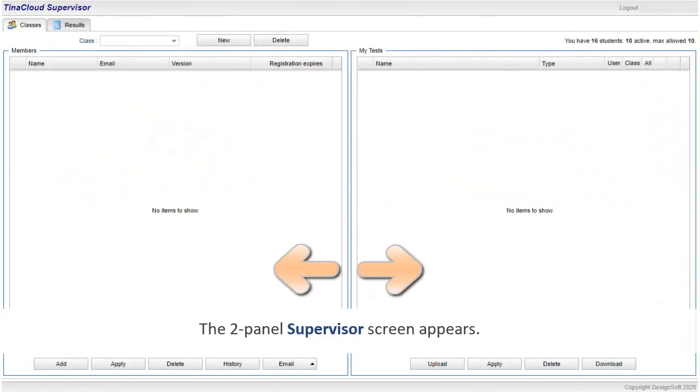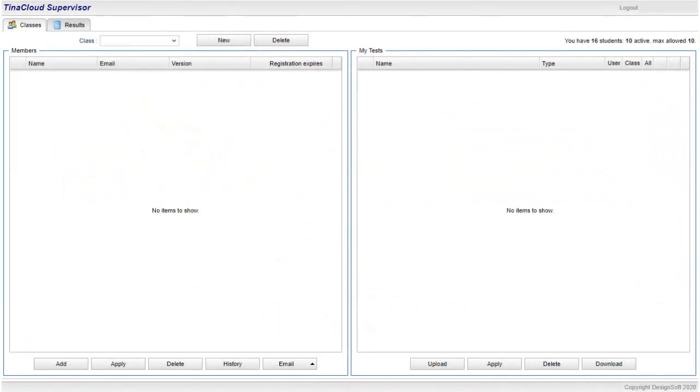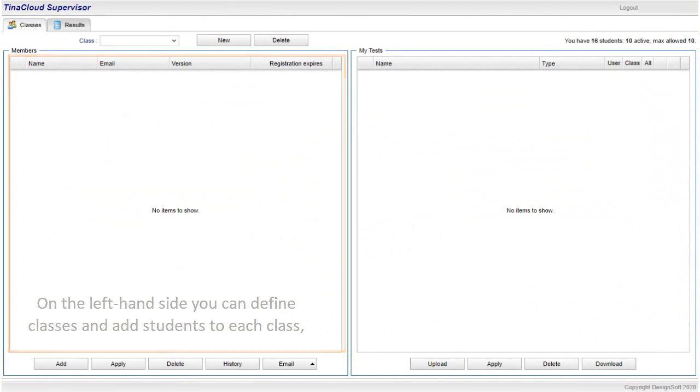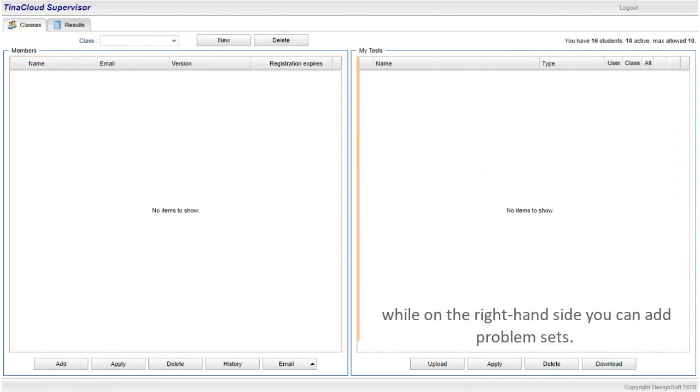The two-panel Supervisor screen appears. On the left-hand side you can define classes and add students to each class, while on the right-hand side you can add problem sets.